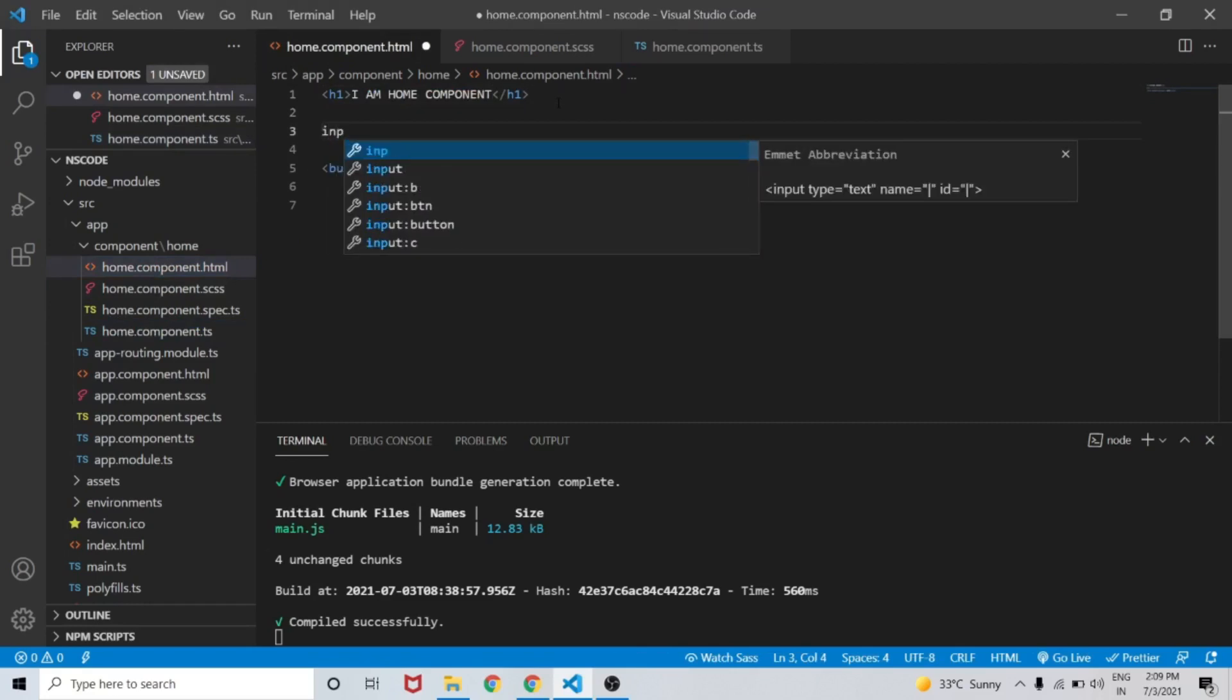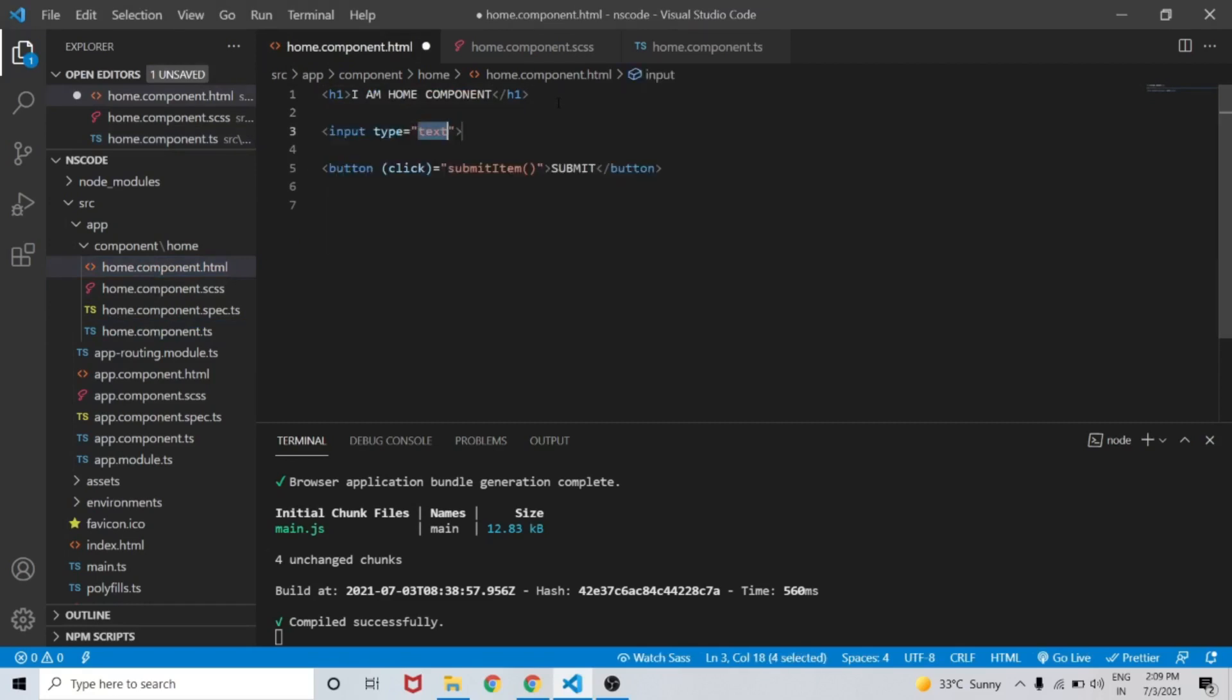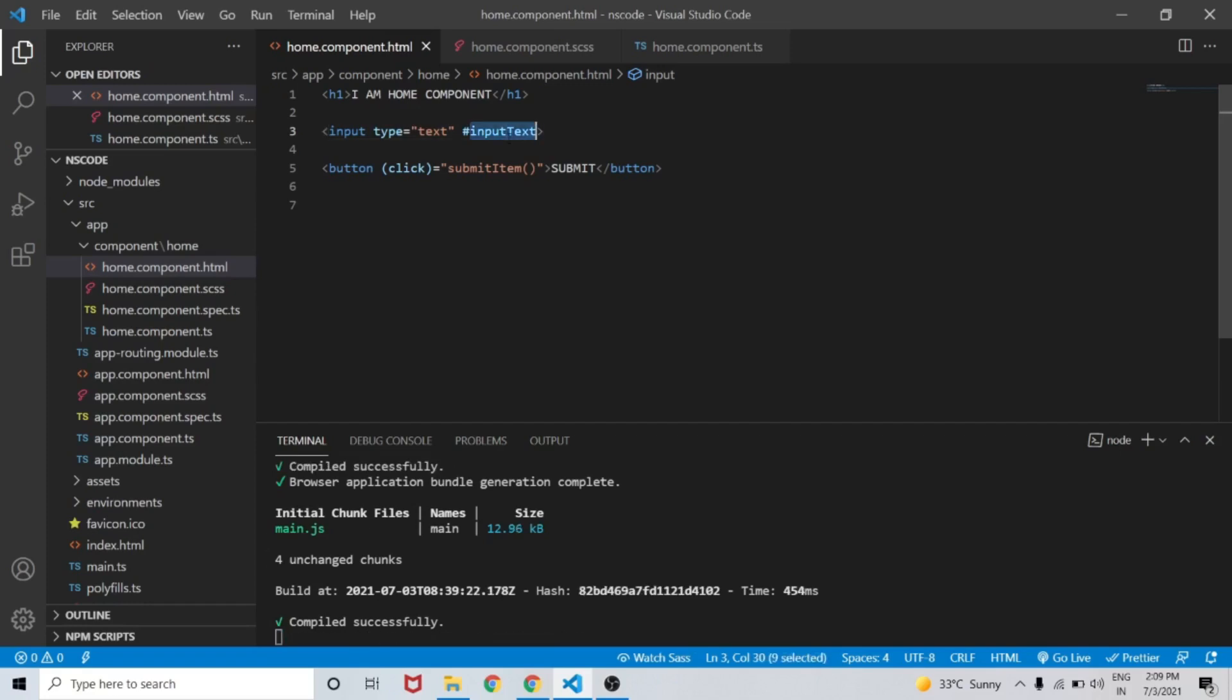Here, let's create an input element of type text with a template reference variable hash inputText.